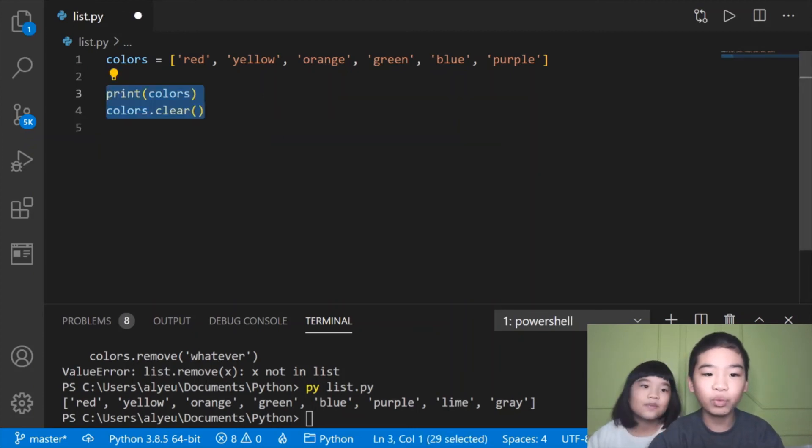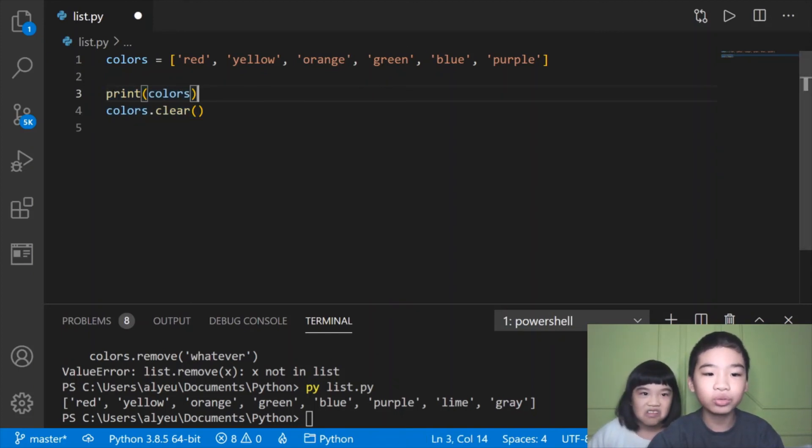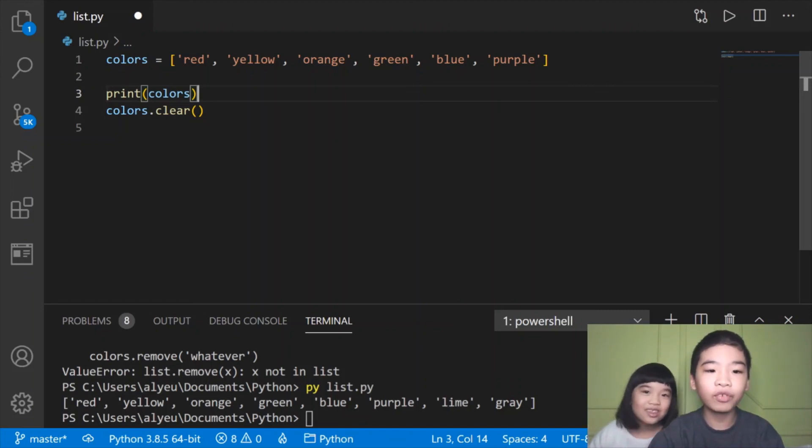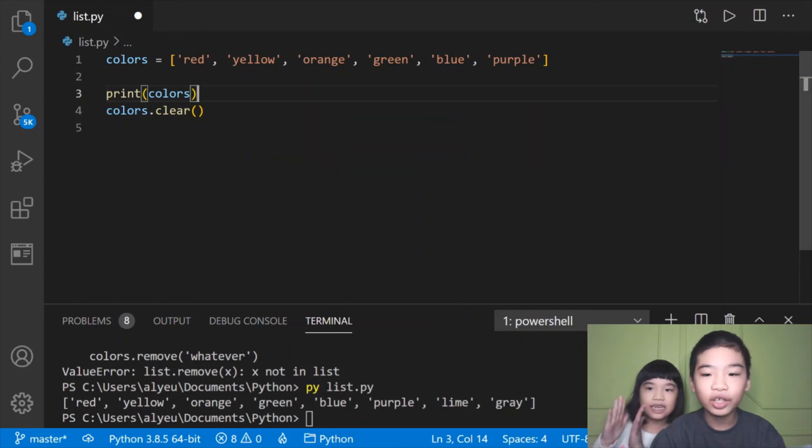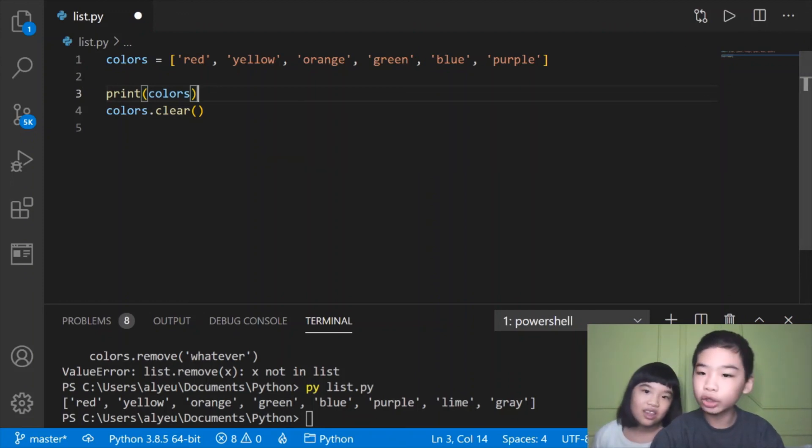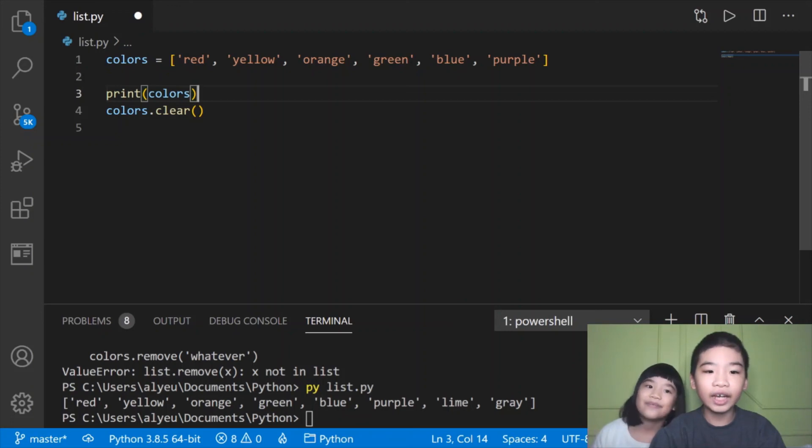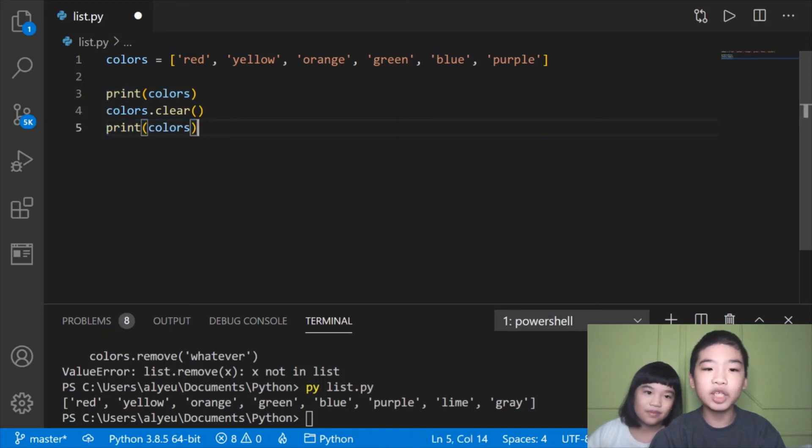Next we're going to print colors for the original list, then we're going to do colors.clear. The clear helper function will clear your list and it will be an empty list. It will clear every single item in your list except the square brackets. Those two square brackets is an empty list. Finally we're going to print the empty list.